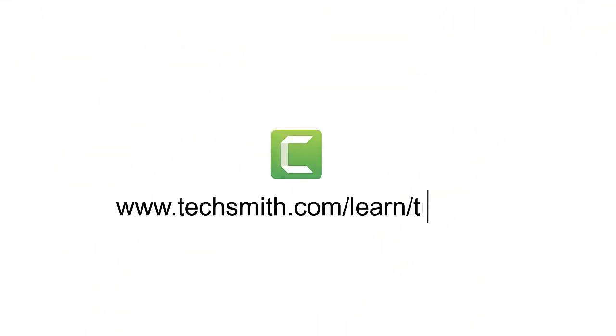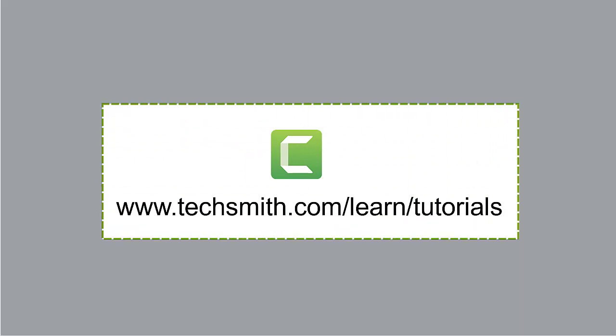That's all for now. To expand your knowledge about all things Camtasia, please explore our other tutorials.